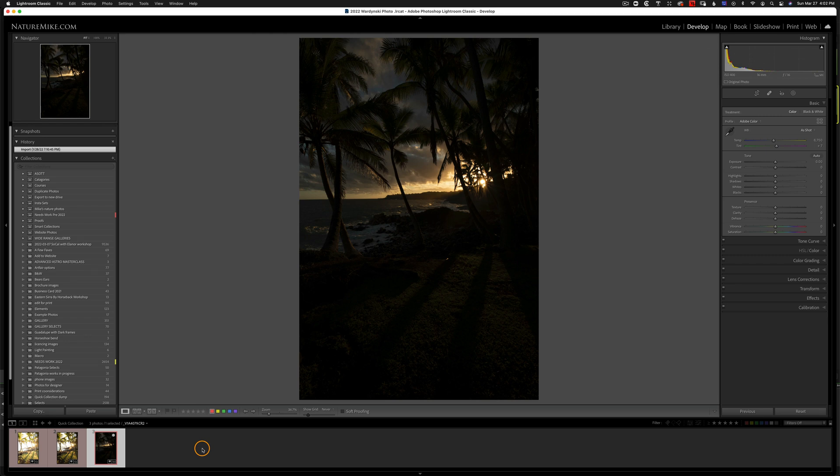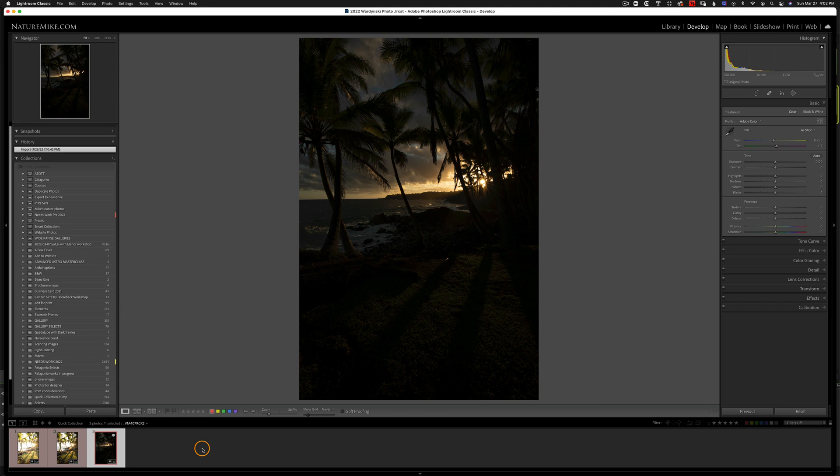So an HDR image is simply a high dynamic range image. It's a set of images that are taken at various exposures and then combined together to give you more dynamic range.